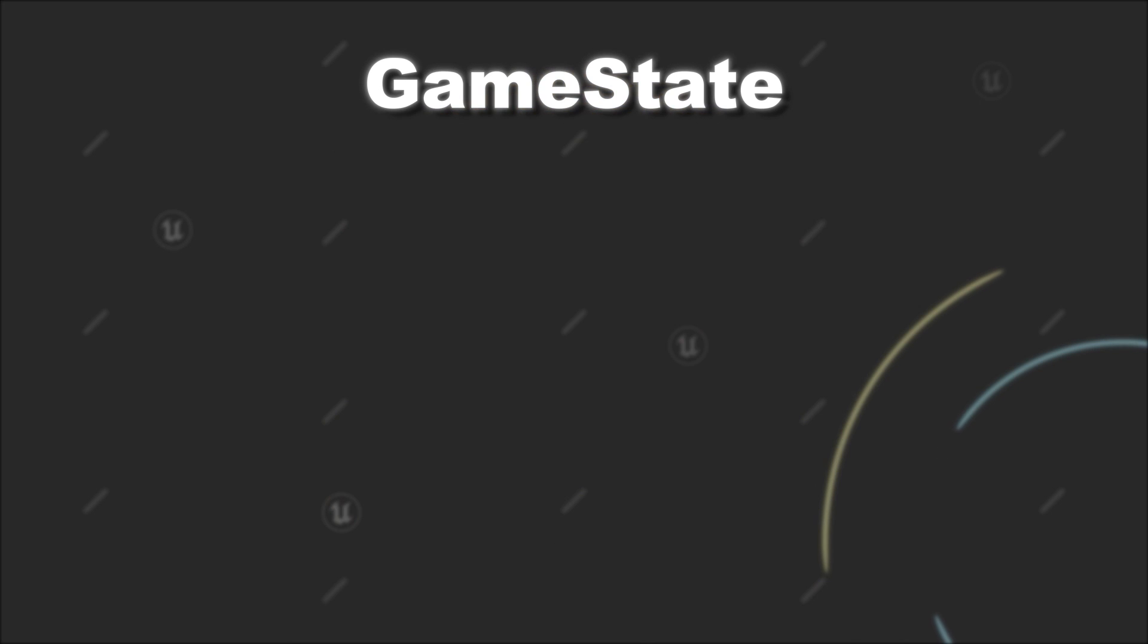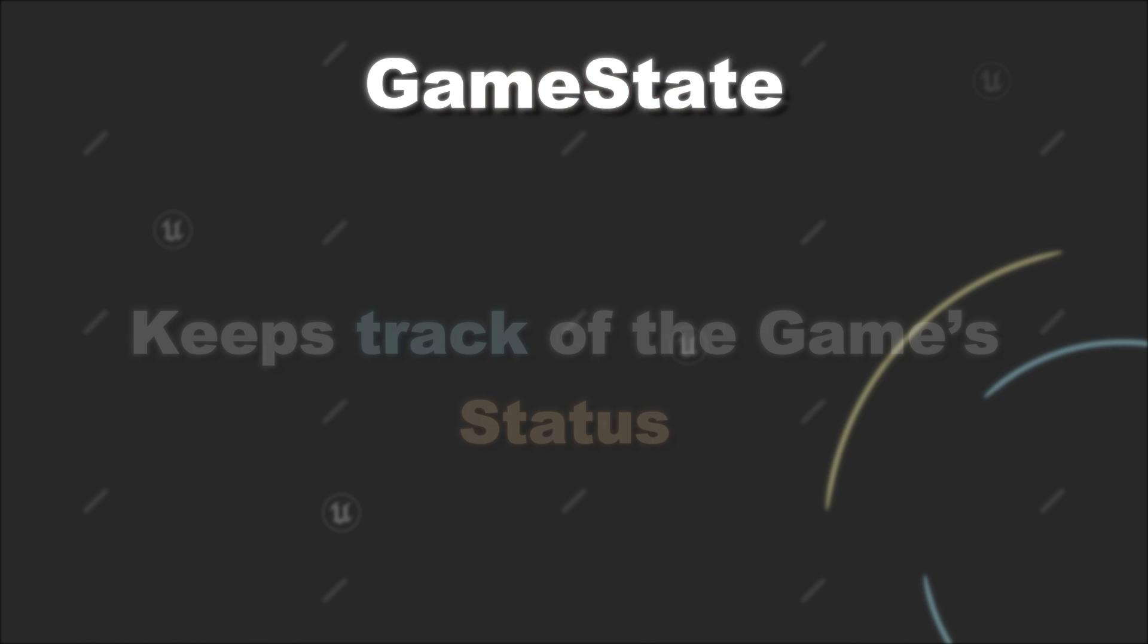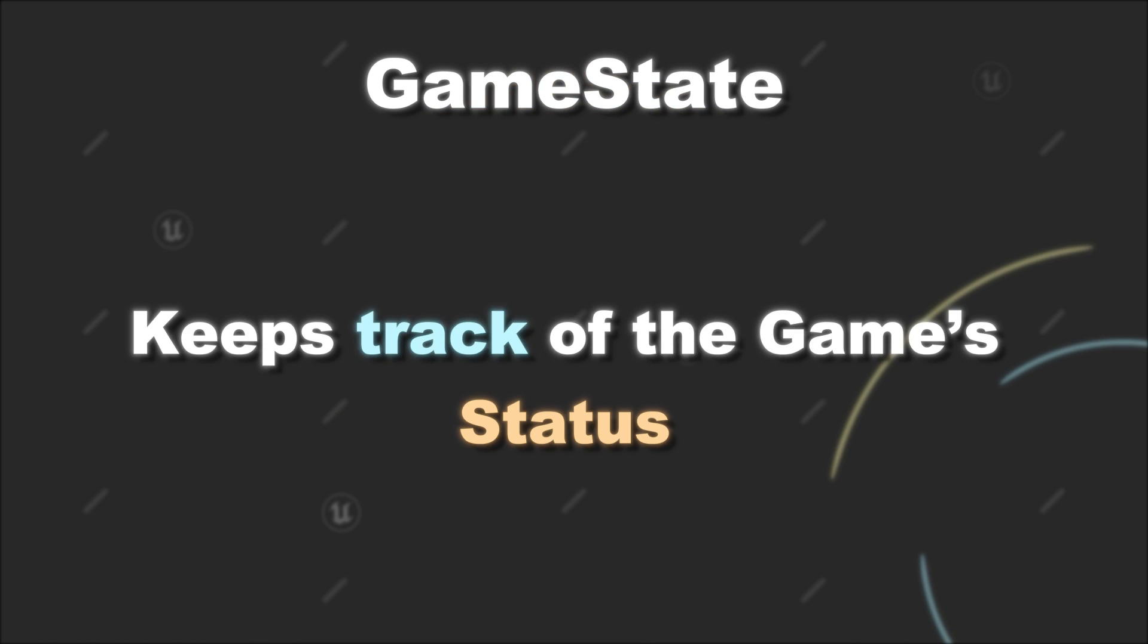In Unreal Engine, the GameState, as the name suggests, keeps track of the status of the game. That means it stores data that has to be accessible to all players.